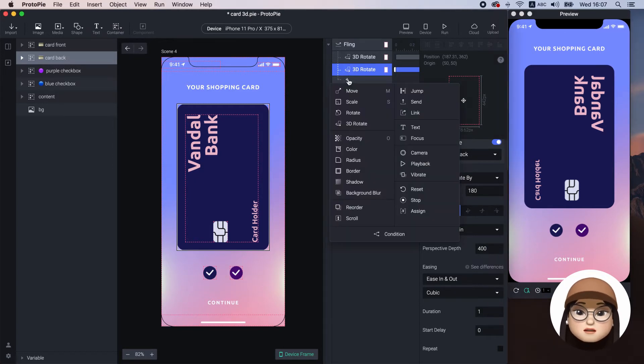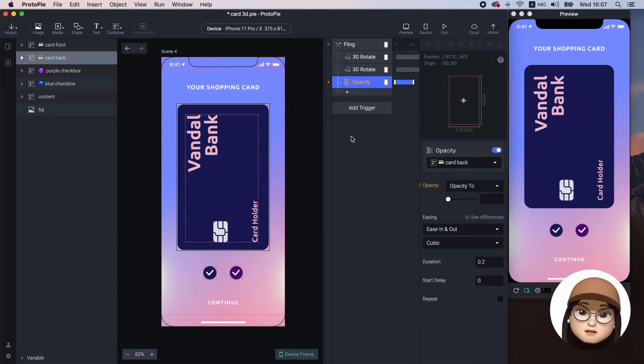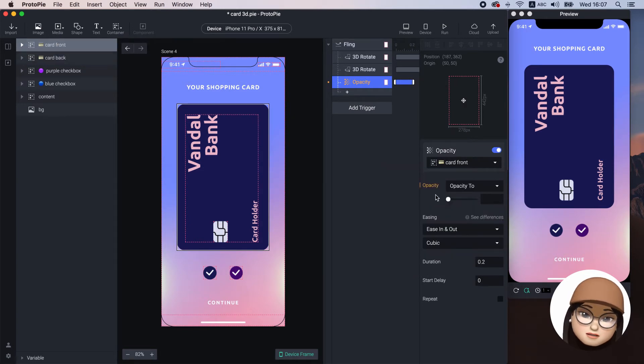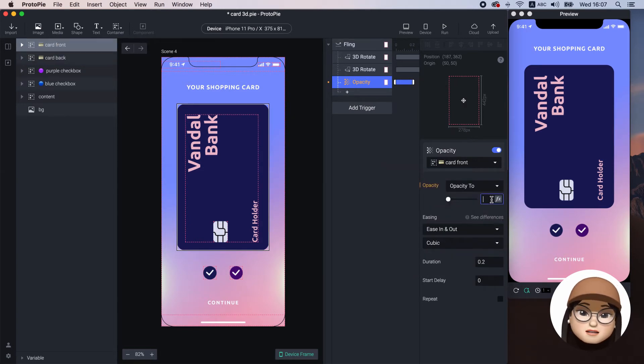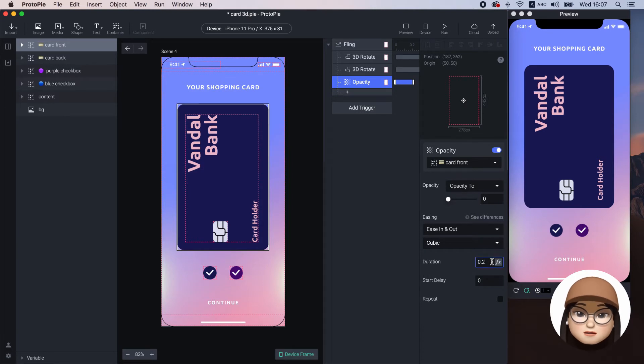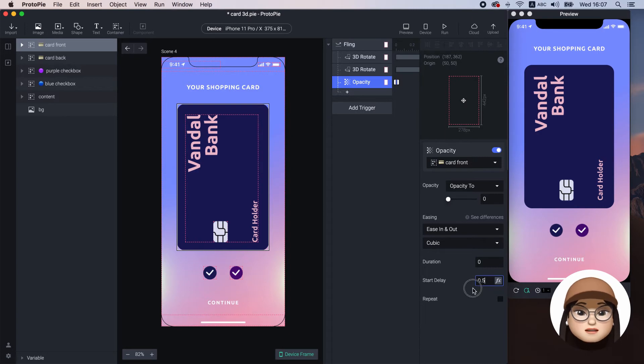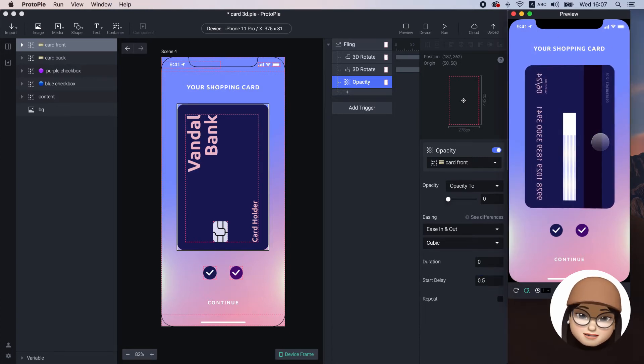So, we are going to add the opacity response to the card front setting it to 0 and make it disappear smooth and instant by setting the duration to 0 with a delay of 0.5 seconds.